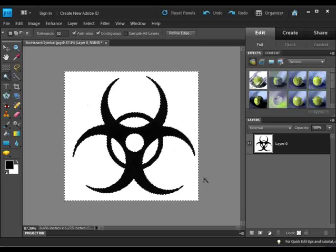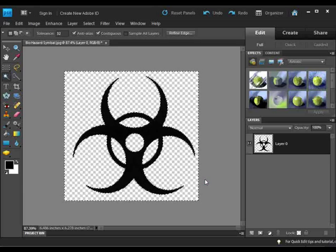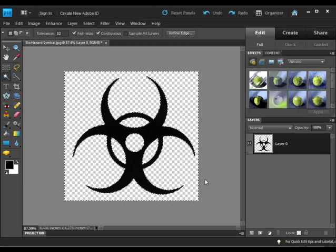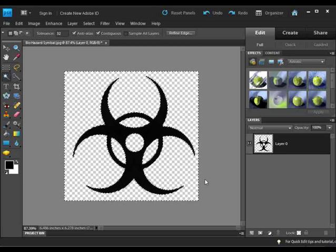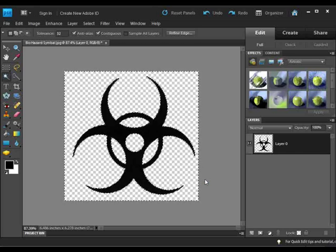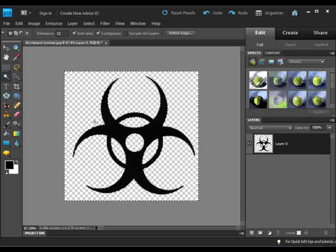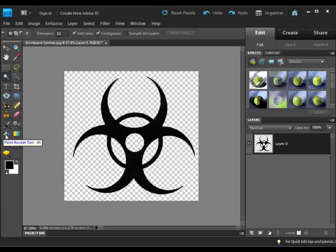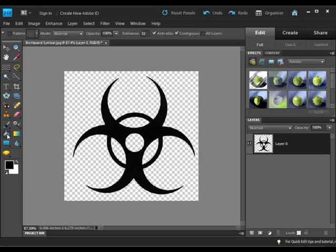Let's go ahead and hit delete. We have gotten rid of all the white, which now is represented by transparency. Let's deselect, and I'm just going to click over here for simplicity. Now what I want to do is change the black to red. We're going to use another tool called the paint bucket tool.